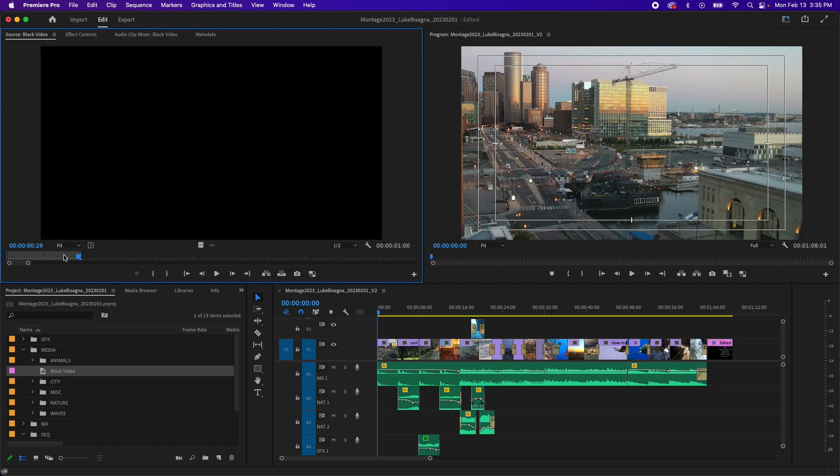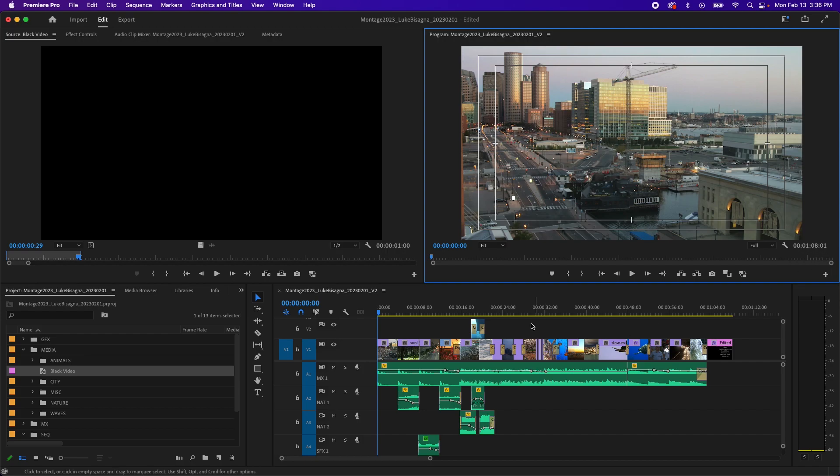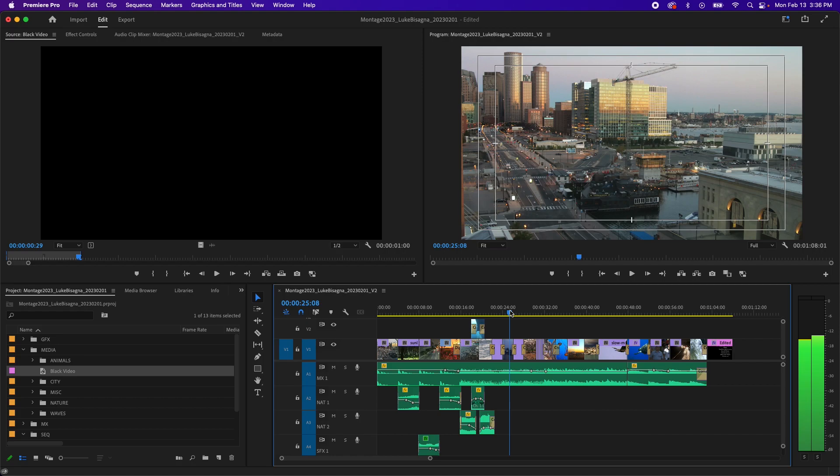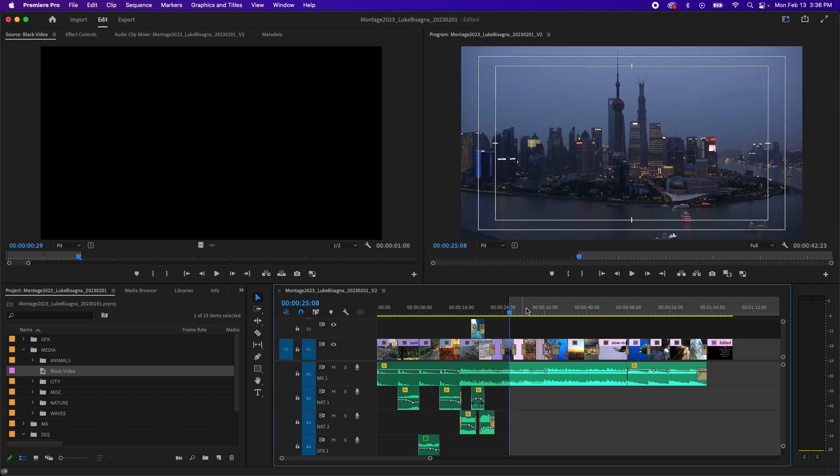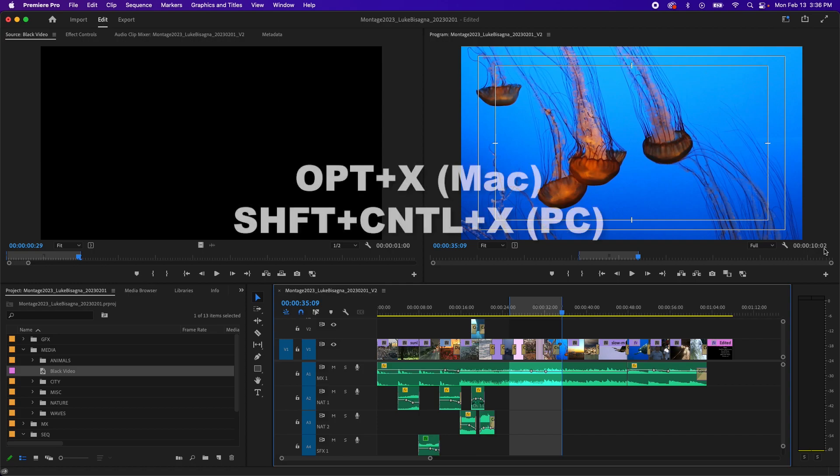And you can see my duration indicator here shows exactly one second of video. The duration indicator will show you the amount that you have selected with your in and out point in the source panel, as well as the program panel. Now, right now, I don't have any ins and outs in my timeline. So it's just showing the full duration of one minute, eight seconds and one frame. If I actually added an in and out in here, you can see it would tell me I've got 10 seconds and two frames selected.